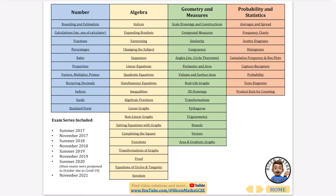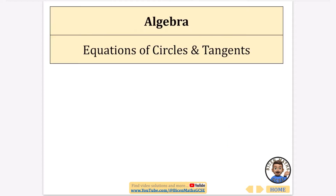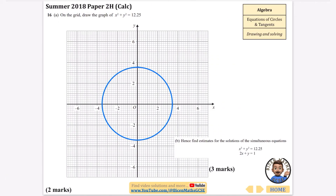In this video I'm going to be doing all of the exam questions that have been asked about equations of circles and tangents. If you want to use the document I've got here, it is linked in the description because it's fully hyperlinked. I've actually answered the first one already because I found drawing these circles pretty difficult, so I wanted to have it already prepared so I can talk you through how I did it.